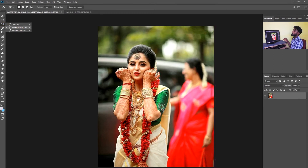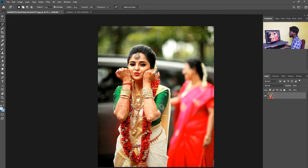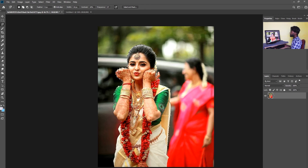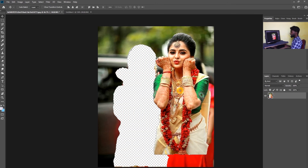The Magnetic Lasso tool automatically snaps to the edges of an object. First click on the object and select along the edges so you can cut the exact shape.